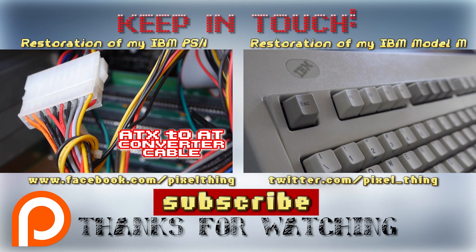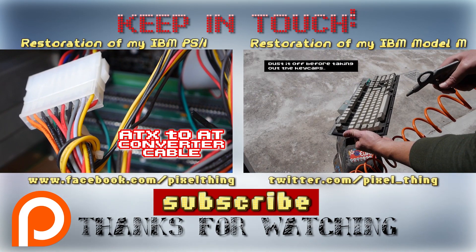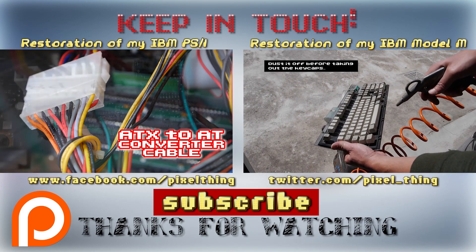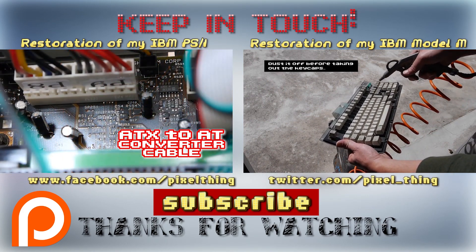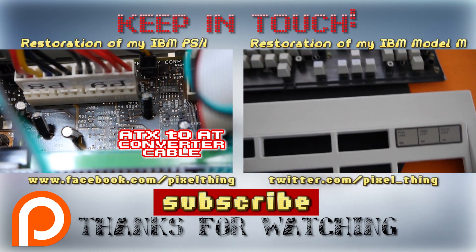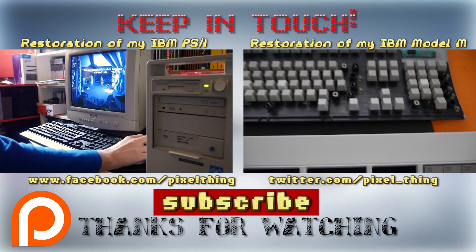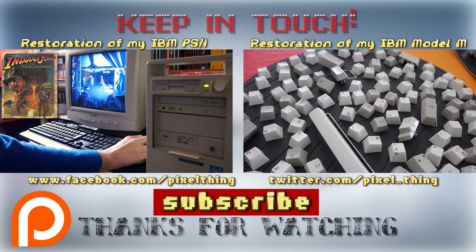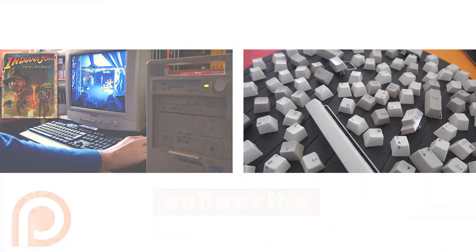Also, don't forget to like, share, comment and subscribe to It's a Pixel Thing! Thank you very much for watching and I'll see you all next week!